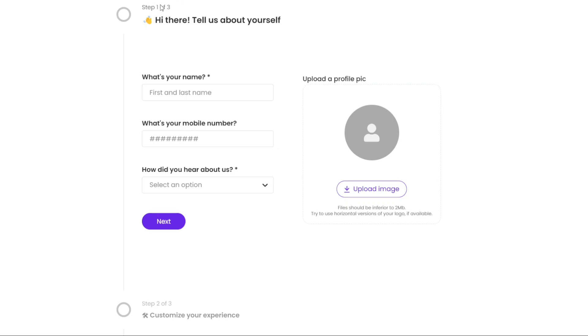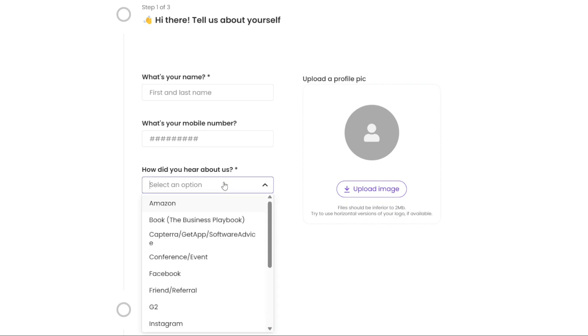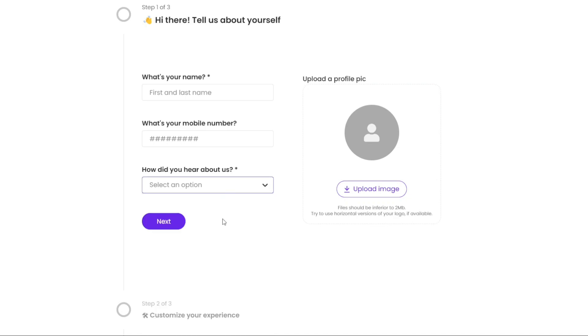Once your account has been successfully created, you will need to set up your profile. This involves uploading a profile photo, entering your full name, and providing your mobile number. Once you have completed this step, click on the Next Step button to proceed further.